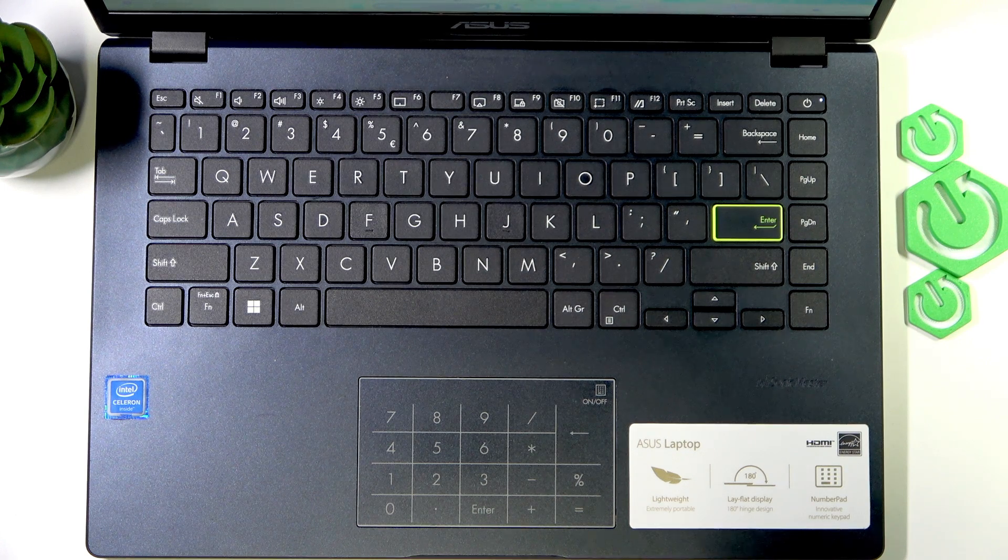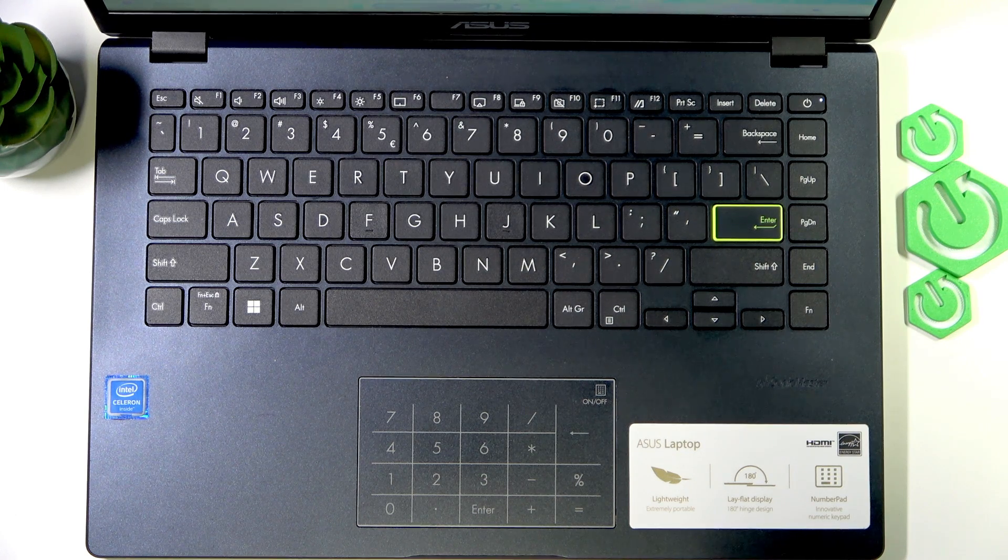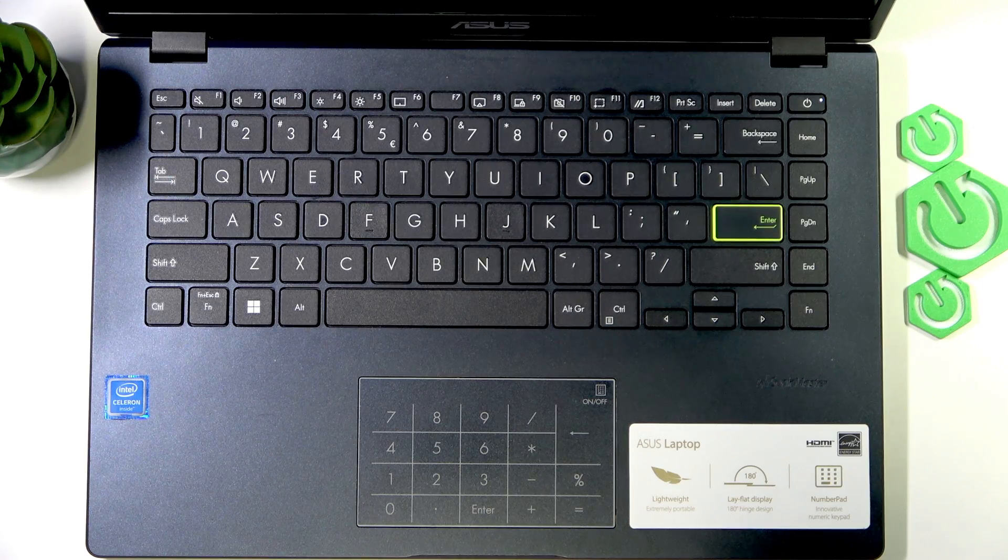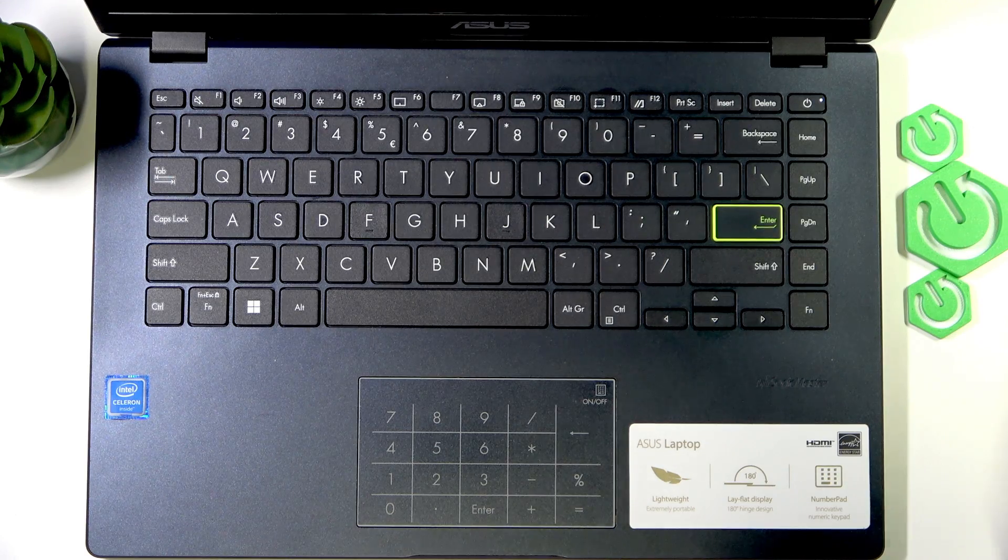Welcome! In front of me is Asus Vivobook Go and in this video I will tell you about the function keys on your device.